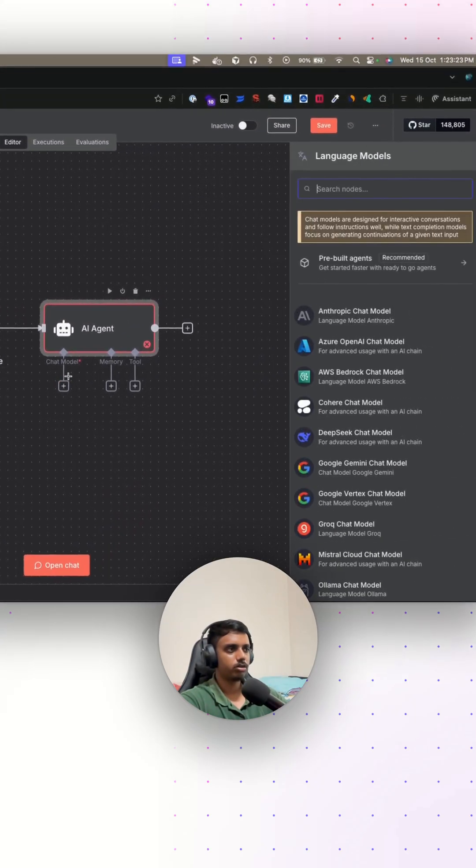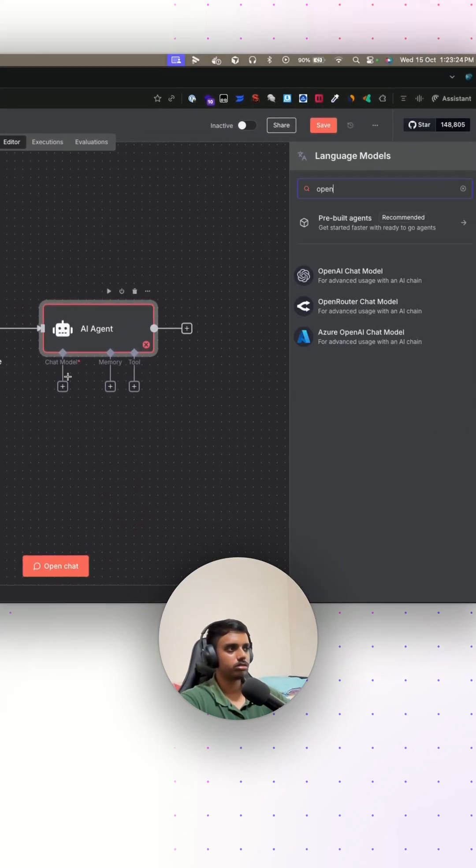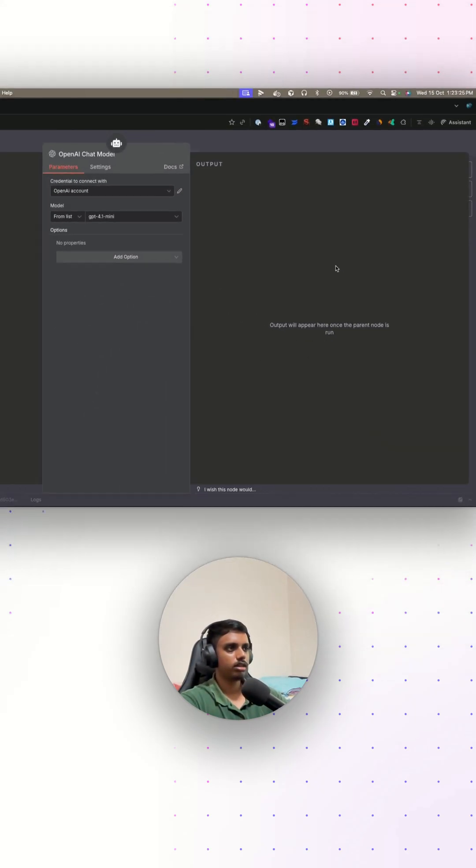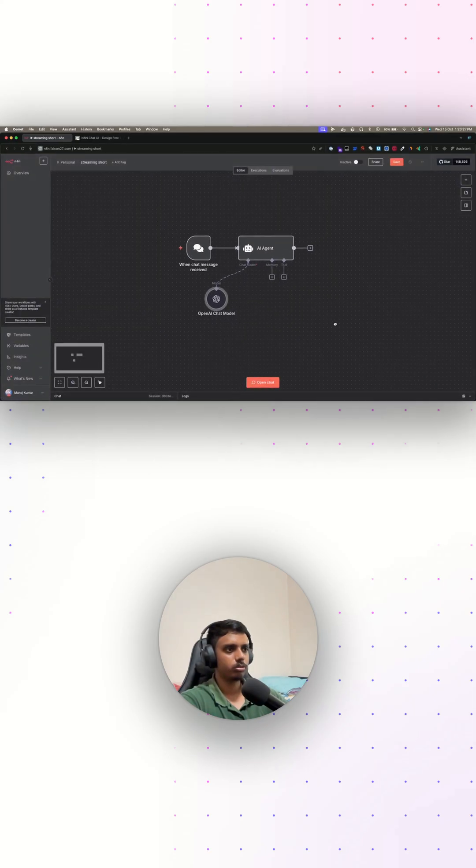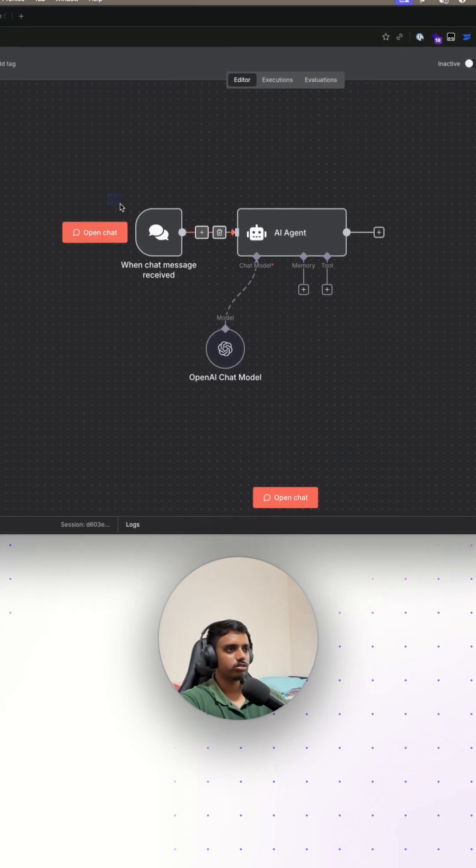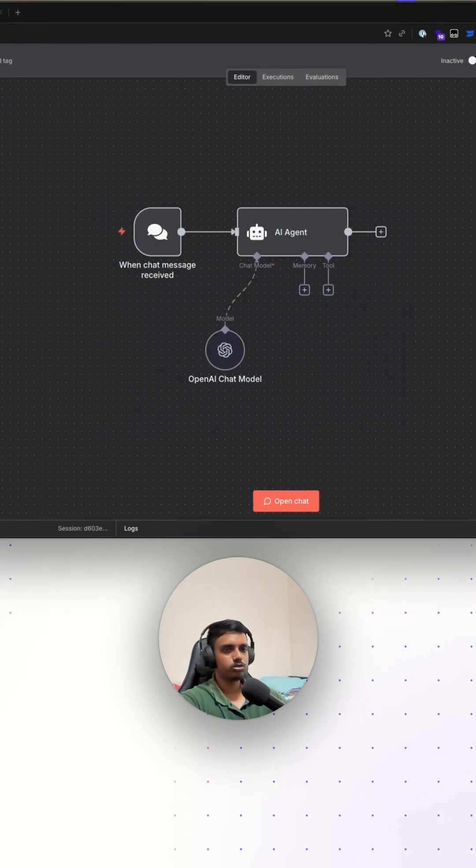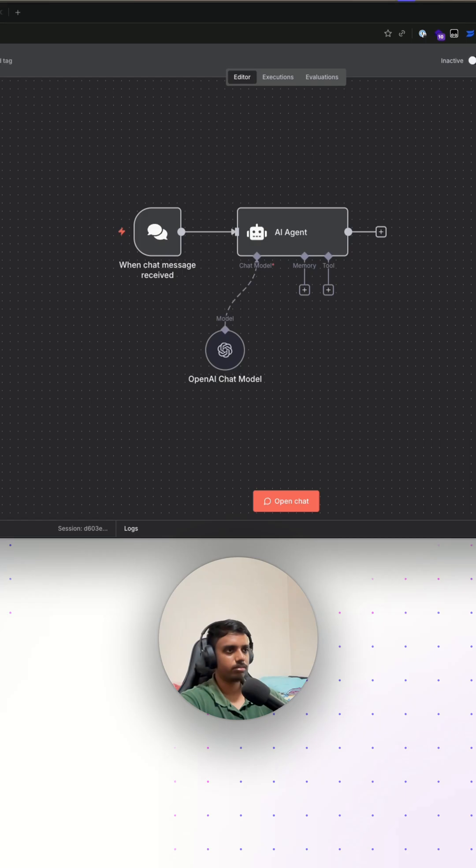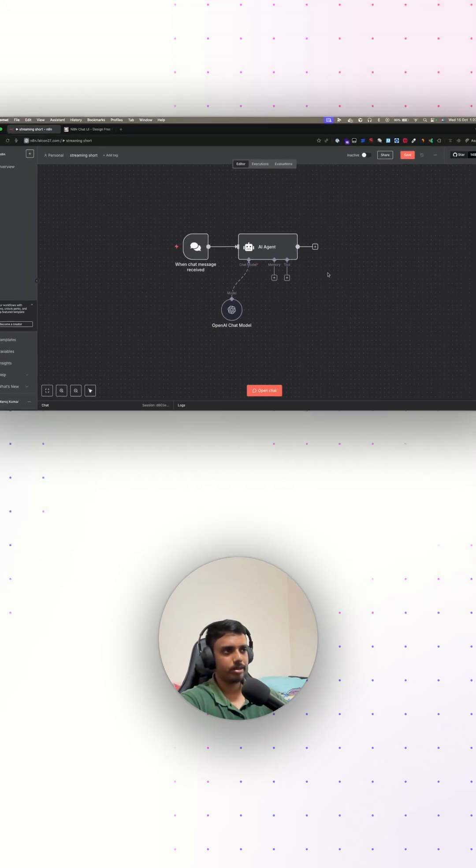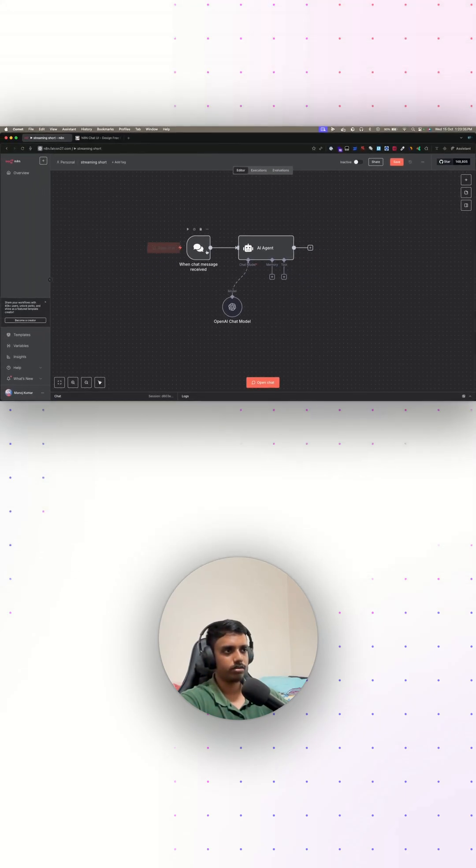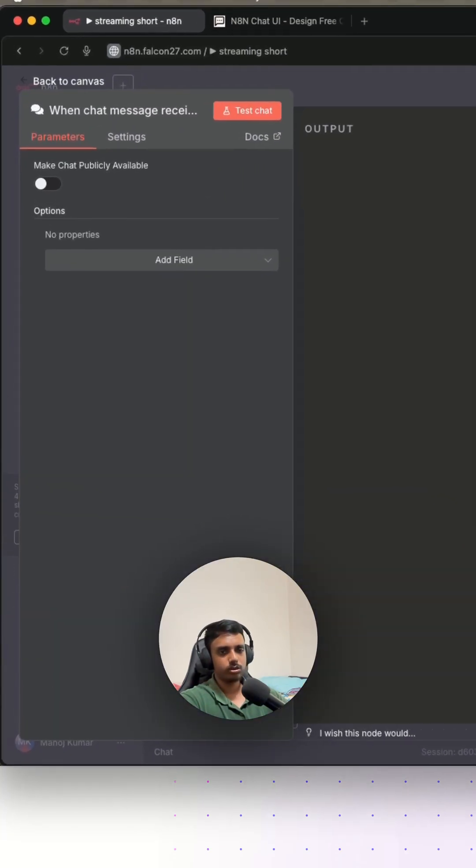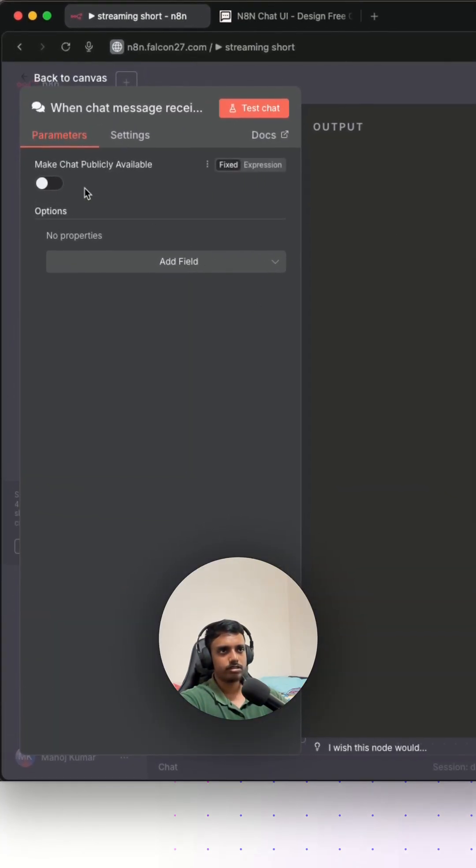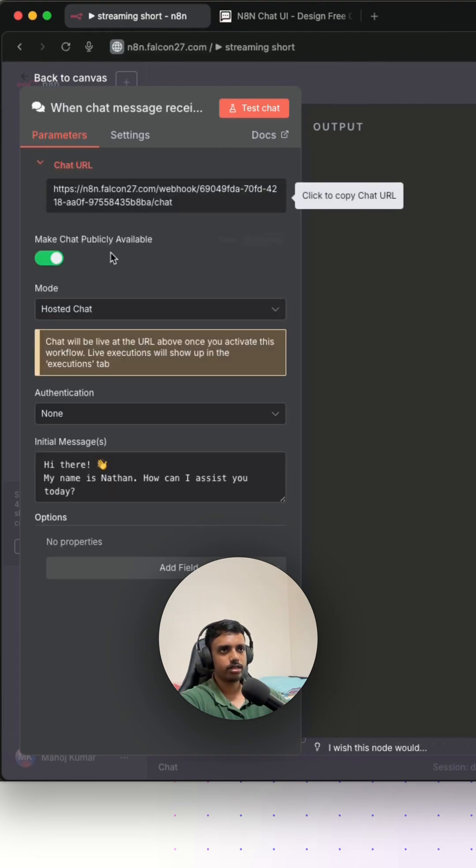For the chat model, I'm going to use any model from OpenAI. We have our most basic chatbot flow setup, but it's not ready for streaming yet. For that, we need to make changes in both the input and the output node. Let's go to the input node first, which is our chat trigger node.